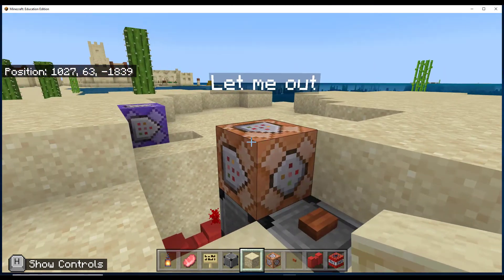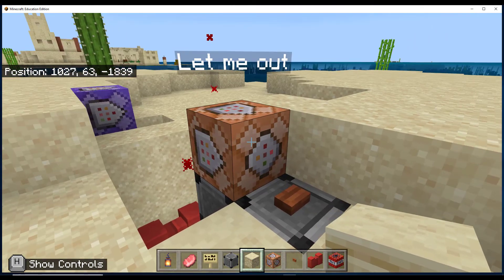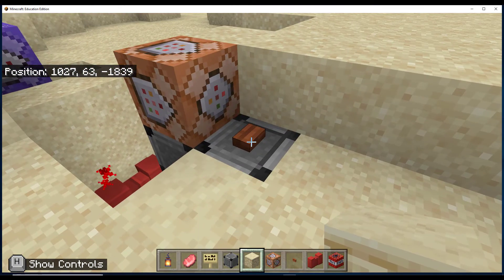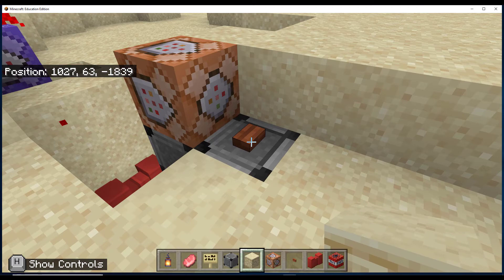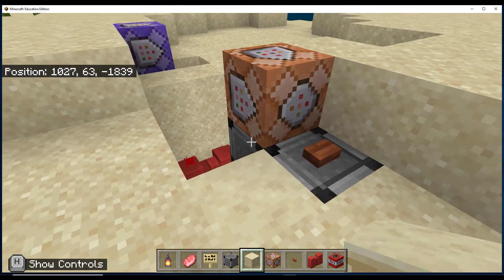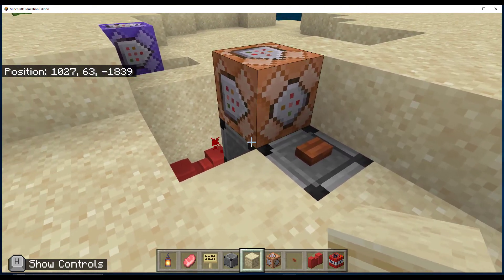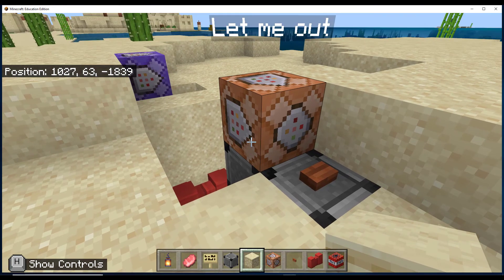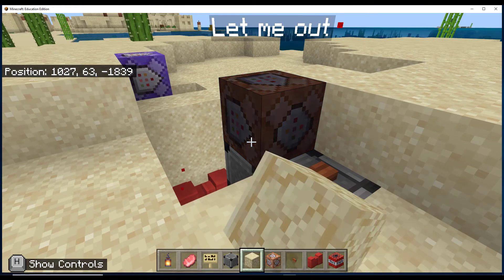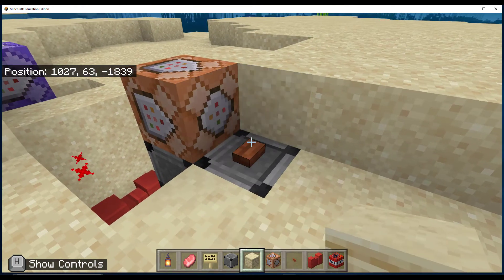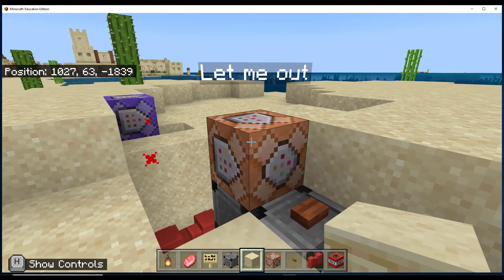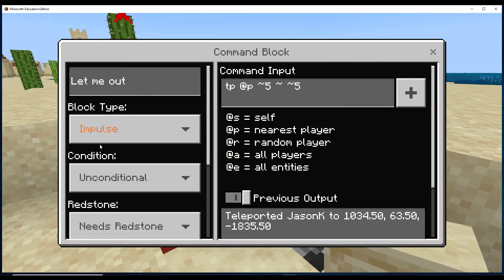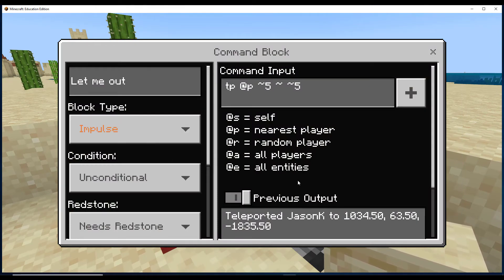And now I have another command block. This one is attached to a button. Both are on top of deny blocks that I placed when I was in world builder mode, so I can't break anything here. But now on this block, I have it set as an impulse. So it's not going to do anything until I press this button.